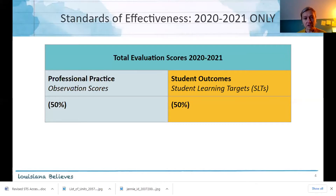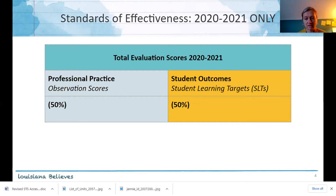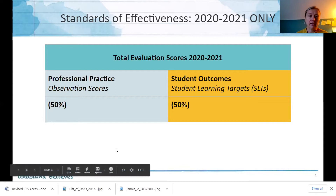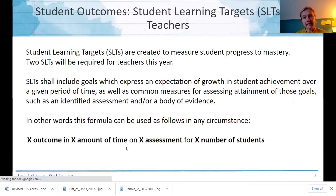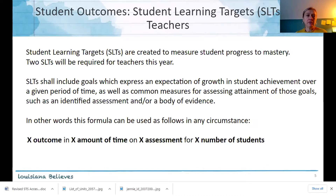I do want to note that school VAM scores will be available, but not individual teacher VAM scores, because we have no way to trace the students to that teacher in terms of growth in the way that we typically can. That's what got us to why we're here today.